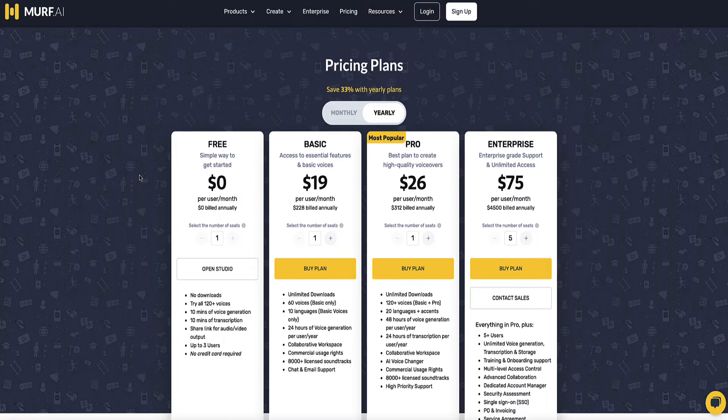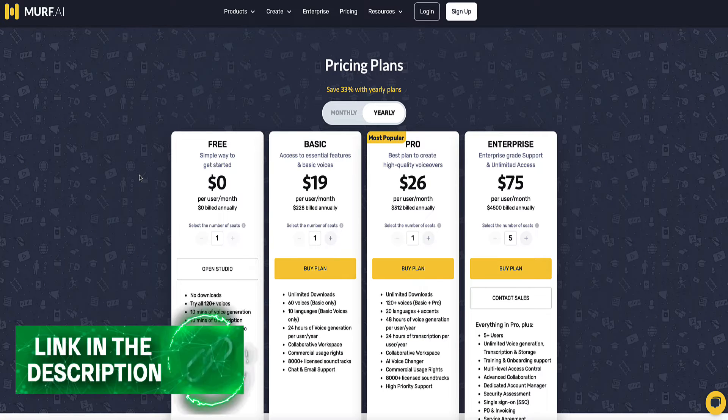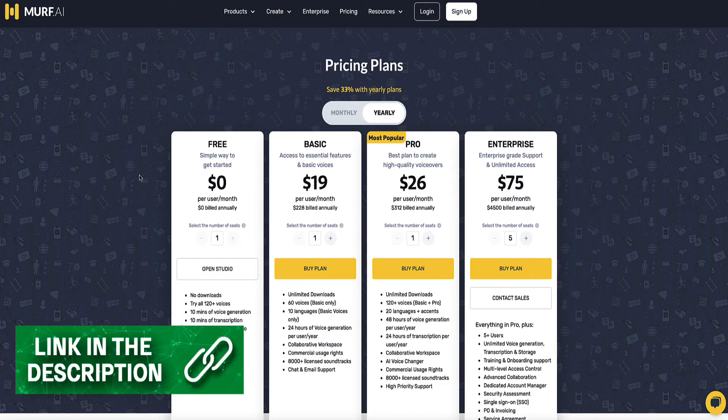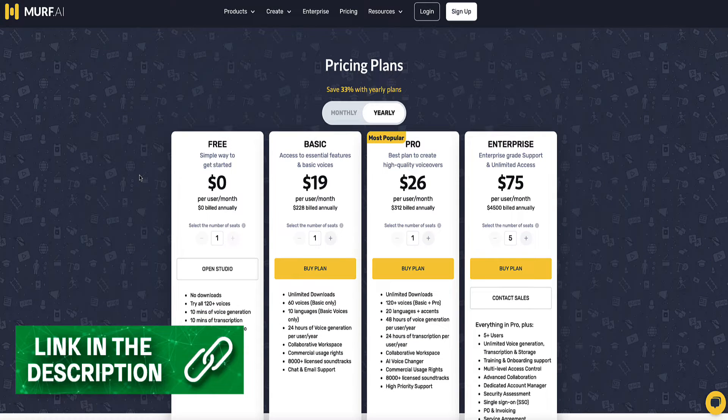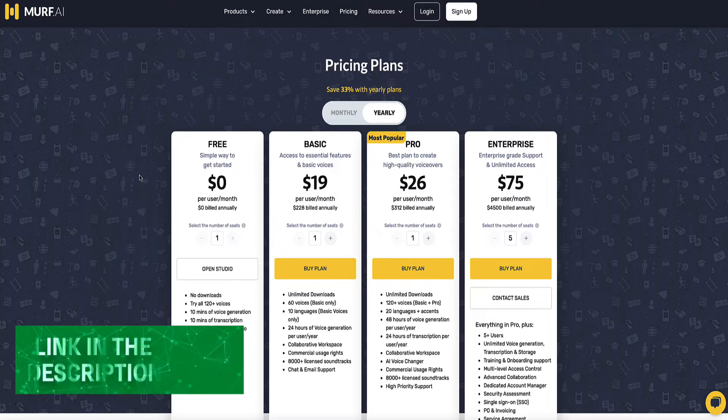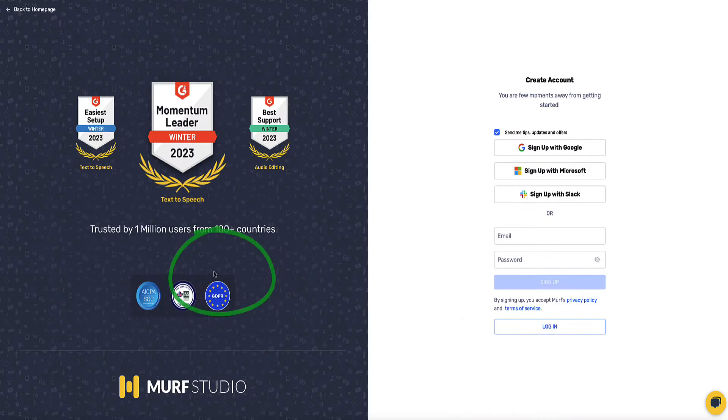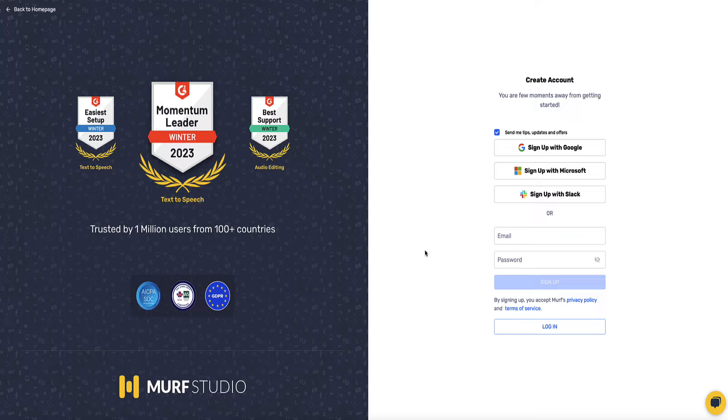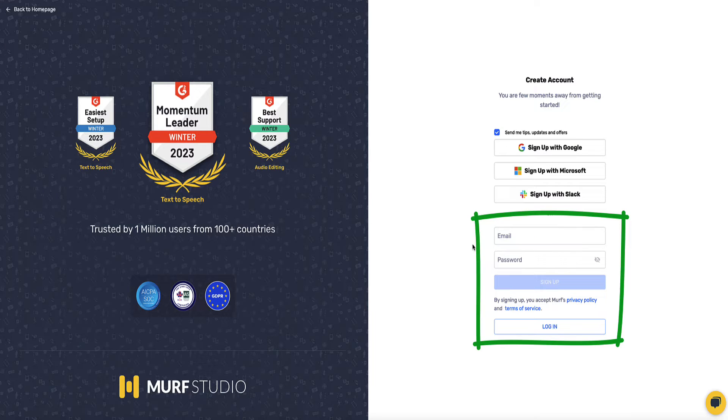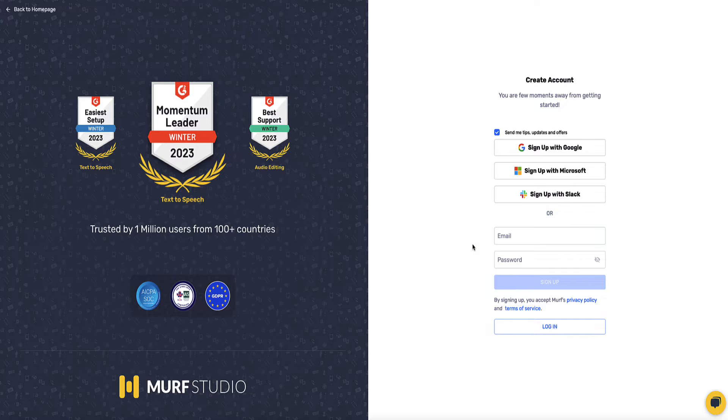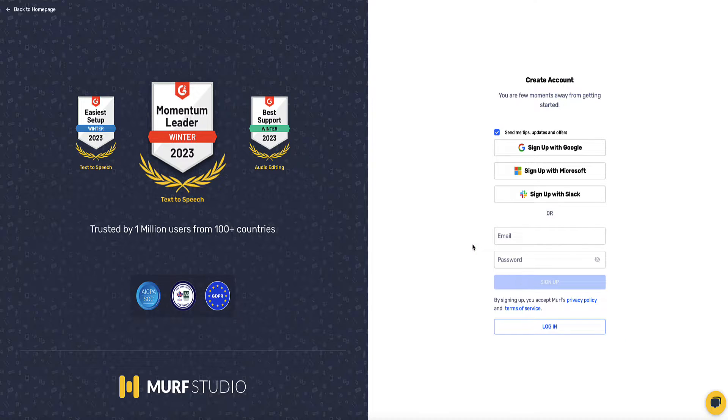Now if you want to test this out yourself then I've left a link in the description below this video to the Mirth.ai free plan where you can come here and click this button to open the studio and then start playing around with a lot of the Mirth.ai features yourself. All you need to do is enter an email and a password, no credit card needed, and then you'll have access to the free plan.